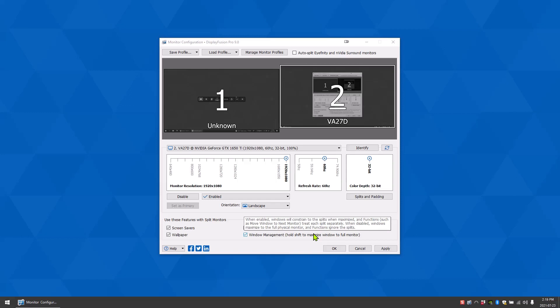And that's a quick overview of the monitor configuration window in DisplayFusion. Thank you for watching!